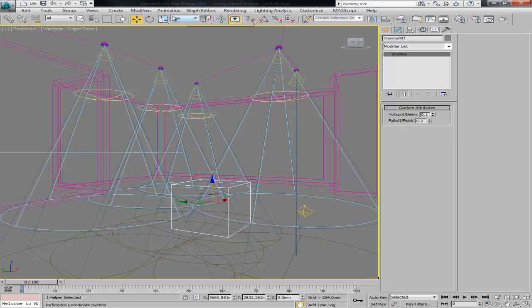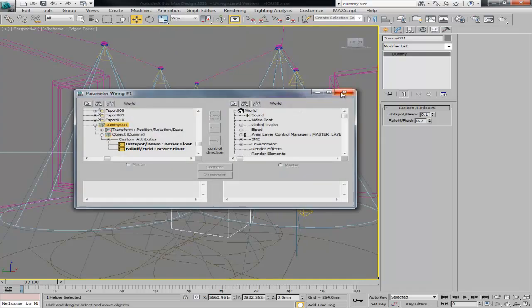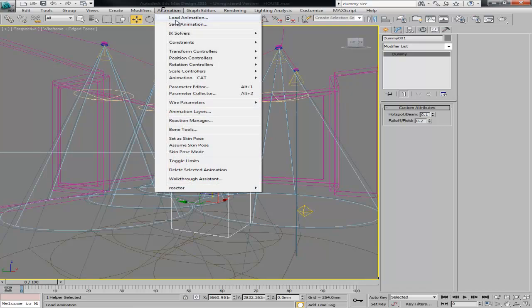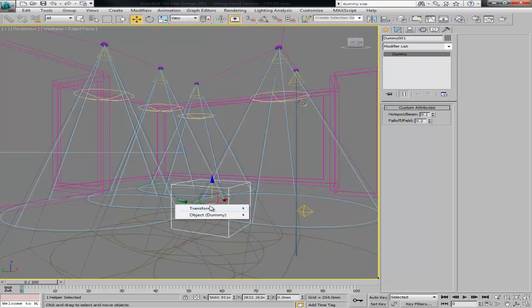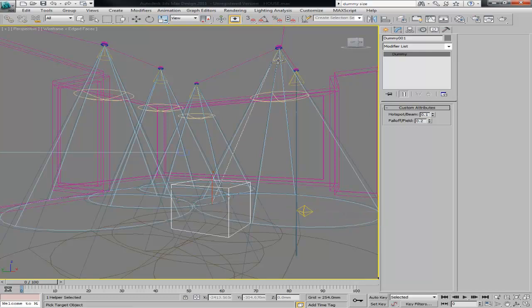We're going to need to repeat this for each one of them. I'm just going to do with two or three and then I will show you how it works. So with the dummy selected, animation, wire parameters. We're going to use the object's attribute hotspot into that one to control the hotspot, control direction and connect.